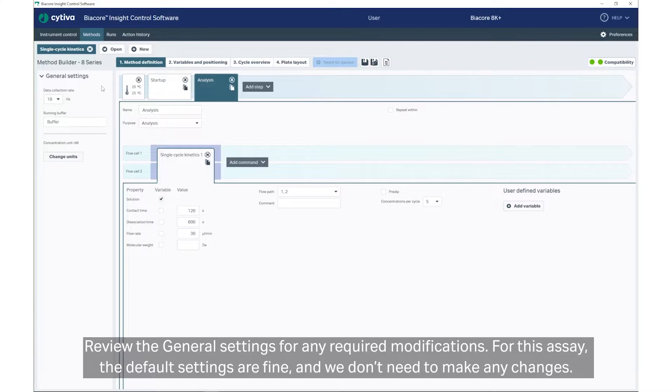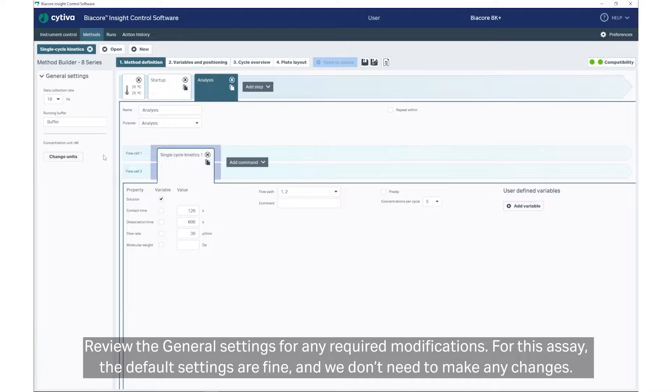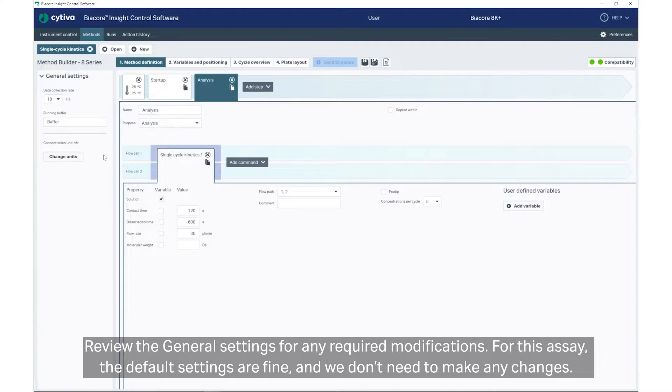Review the general settings for any required modifications. For this assay, the default settings are fine and we don't need to make any changes.